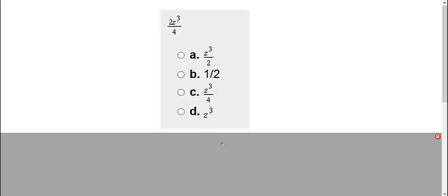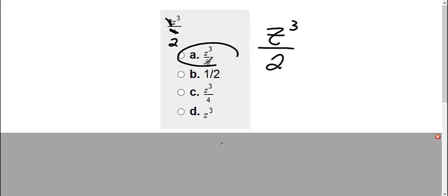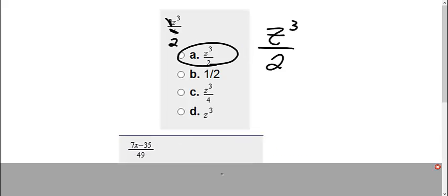In this first now you try we have 2z cubed over 4. So what I'm doing is just simplifying here. I have a 2 on the top and 4 on the bottom. 2 goes into 2 once, that's gone. 2 goes into 4 two times. So all I'm left with is z to the third on top and 2 on the bottom, which is choice A.